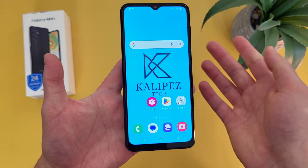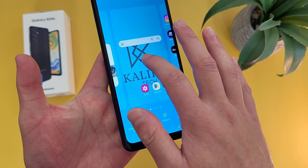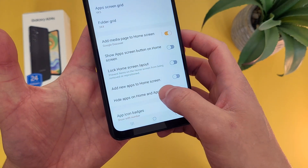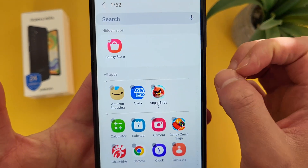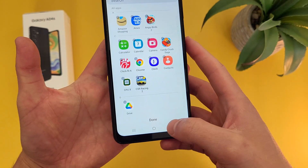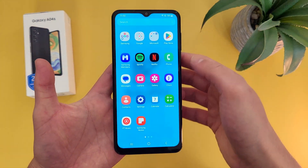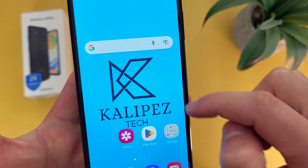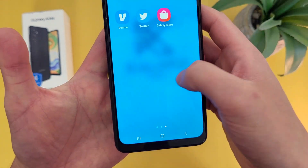If you ever want to unhide it, all you have to do is come back to this menu and hit the minus. When you're done, hit Done, and now the Galaxy Store is nowhere to be found. If you want to unhide it, go back to that same menu — press and hold, go to Settings, go there — and all the hidden apps are going to be right up at the top. Hit the minus, hit Done, and the Galaxy Store is once again back. Keep in mind, if you have something on your home screen and you hide it, it's not going to go back to your home screen, so you will have to put it back yourself.